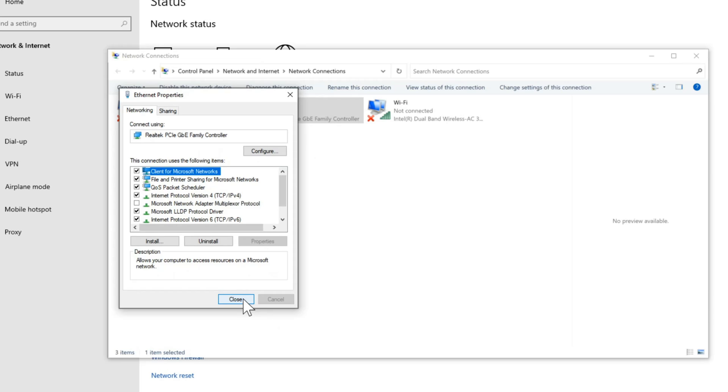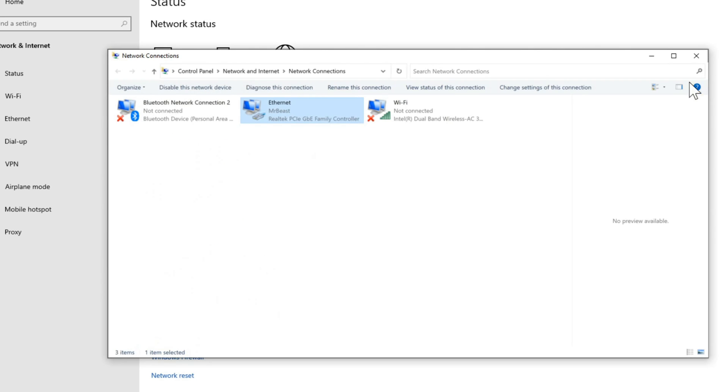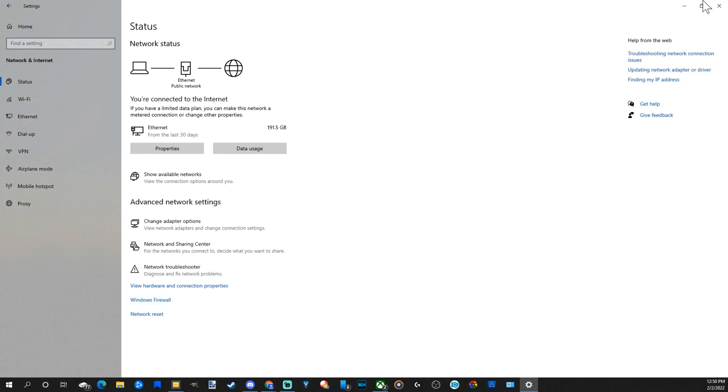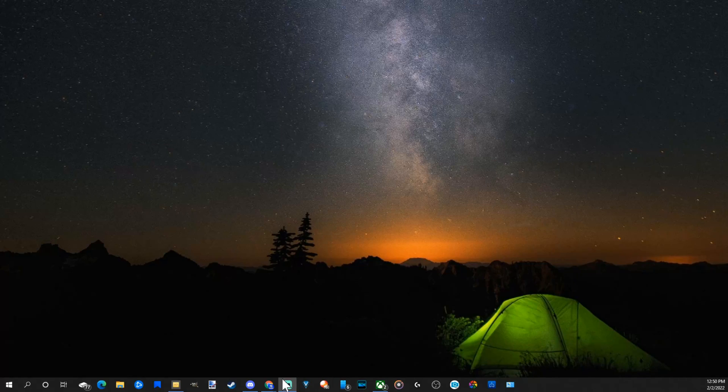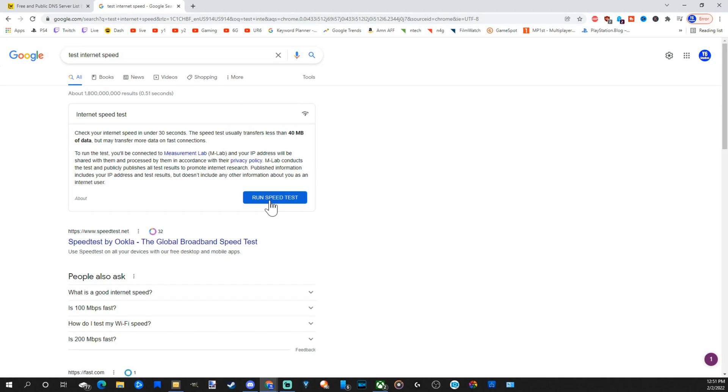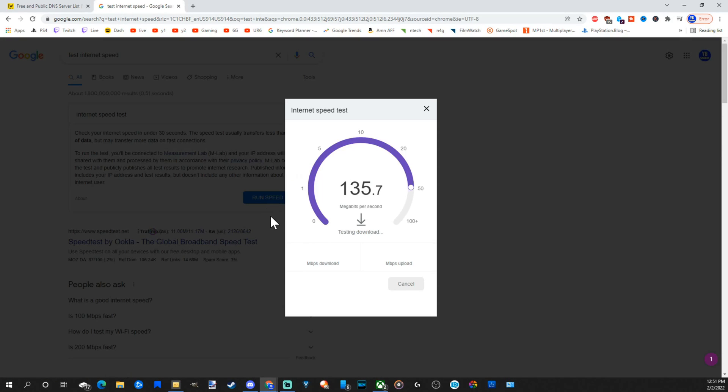Now your DNS server should be changed and you can always test your internet connection. All right, let's run a speed test. And it seems like my download speed and my upload speed are relatively good.